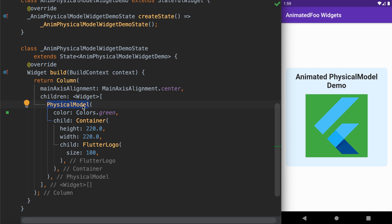The PhysicalModel widget is a utility widget that represents a physical layer that clips its children to a shape. Here we have a container with the Flutter logo, and when we wrap it inside the PhysicalModel widget it adds a physical layer with the green color as its background. You can also add elevation, rounded corners, and a shadow — making it a useful alternative to the card widget.